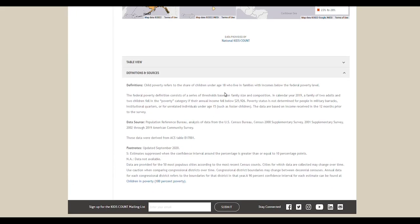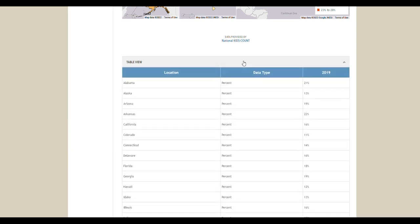Below the map, you can look at a table view of the data by expanding it. You can also see the data's definition and sources.